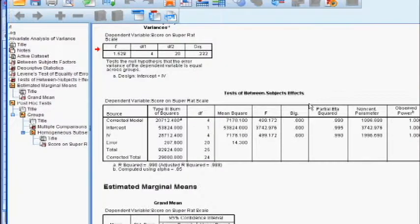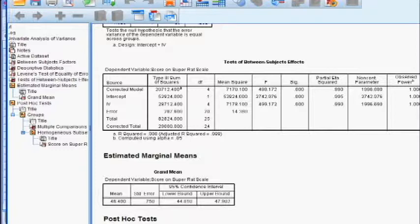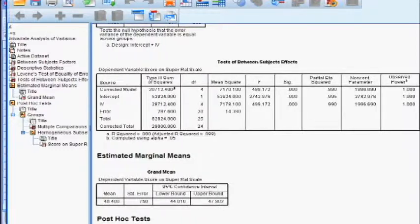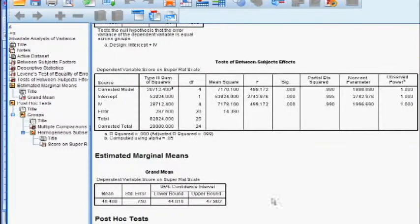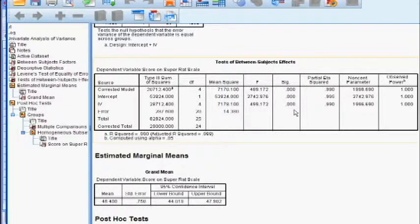All right, this big box is the actual ANOVA. So we're going to go down to find our IV, forget the sum of squares, forget the degrees of freedom. We're just going out to where it says SIG, significance, that's the same as a P value. So in other words, if it's less than .05, then that means there is a significant difference somewhere within those groups, and ours is less than .05.